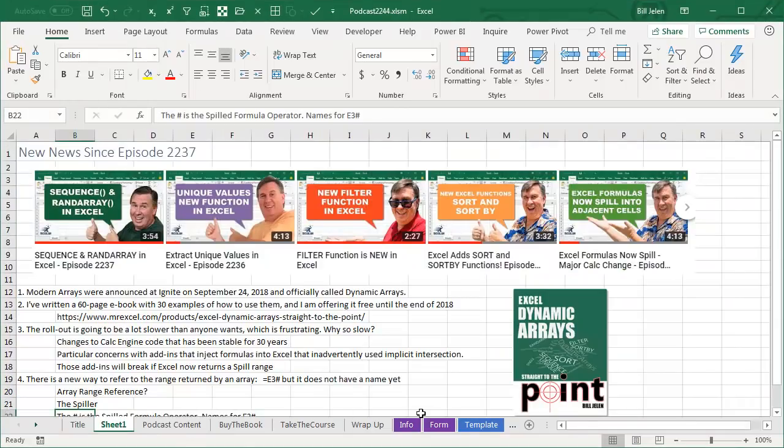Replace a Pivot Table with 3 Dynamic Array Formulas. Hey, welcome back to the MrExcel netcast, I'm Bill Jelen. Alright, news since Episode 2237,